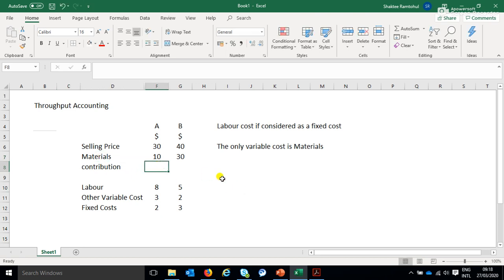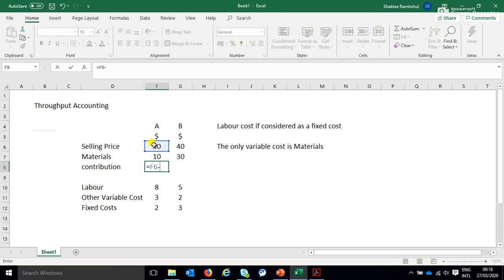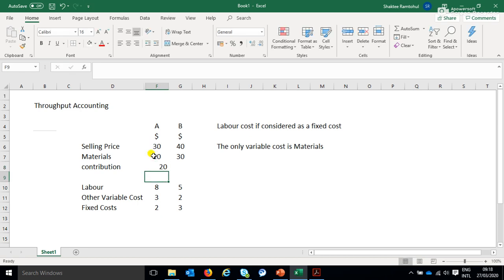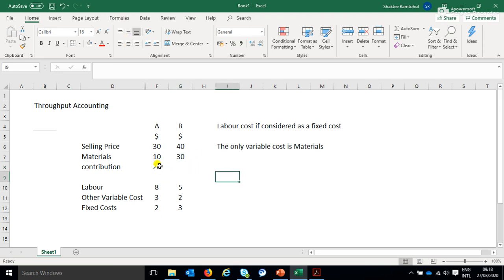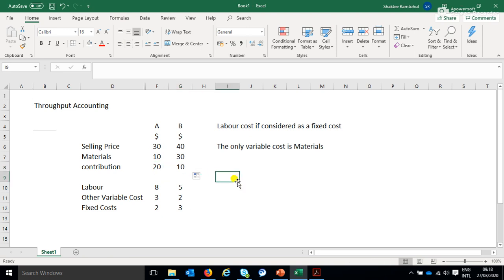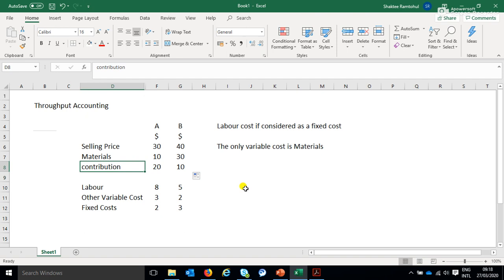So we will calculate the contribution, and this goes, selling price minus our variable cost, in which case, so this would be 20 for product A, and let's do the same for product B, 10 for product B. Now because we are using a different terminology here, because you remember contribution is a terminology we use while we are doing marginal costing.